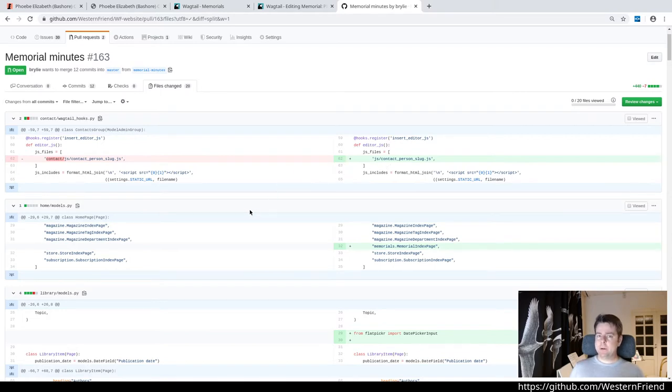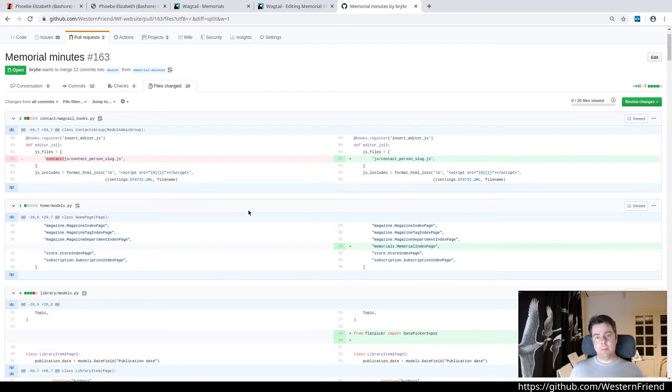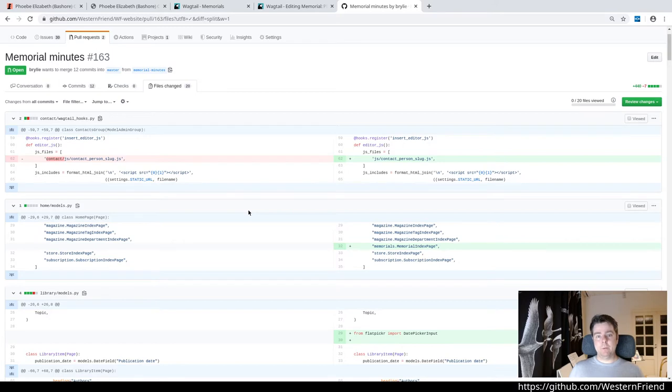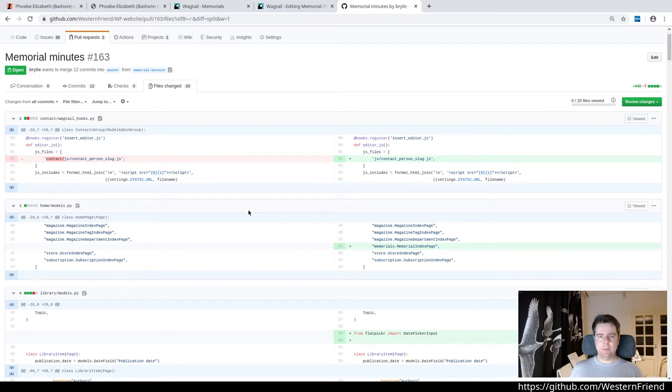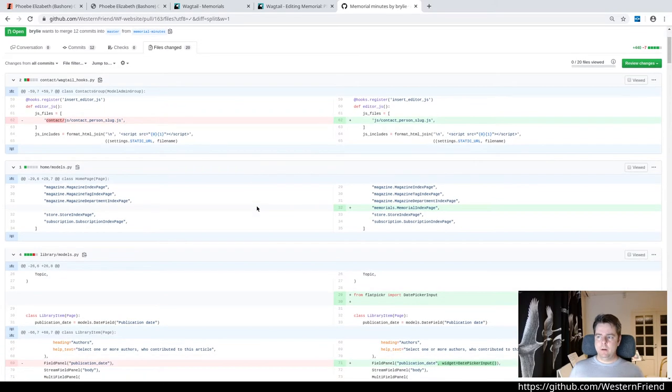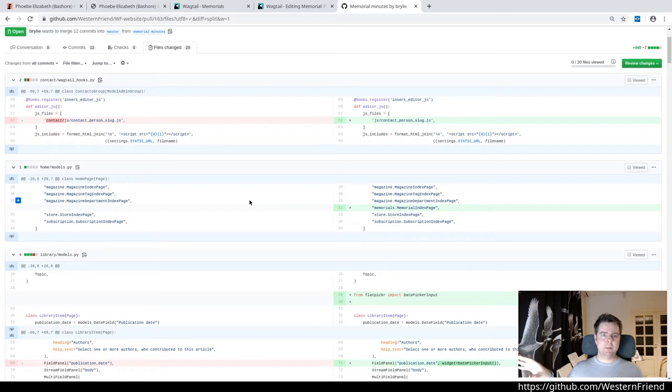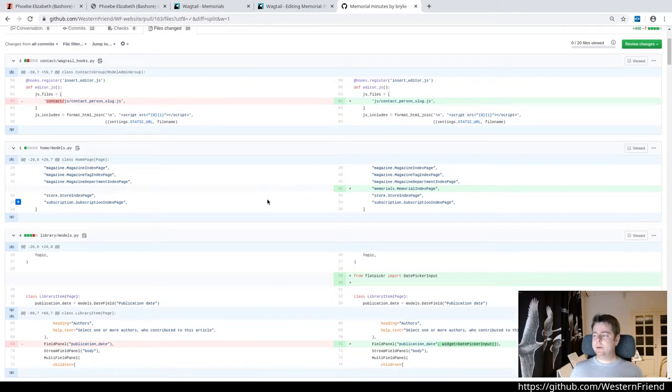Another thing that's occurring to me is we might just want to create a proper foreign key relation between the memorial minutes and the person. We do have a foreign key relation between the memorial minute and the memorial meeting. That might be a better data model. That would create other challenges though. You'd have to have created the person in the database first before adding the memorial minutes. I'm not sure if you can do that inline in Wagtail. We'd have to take a look. In any case, let's move on.